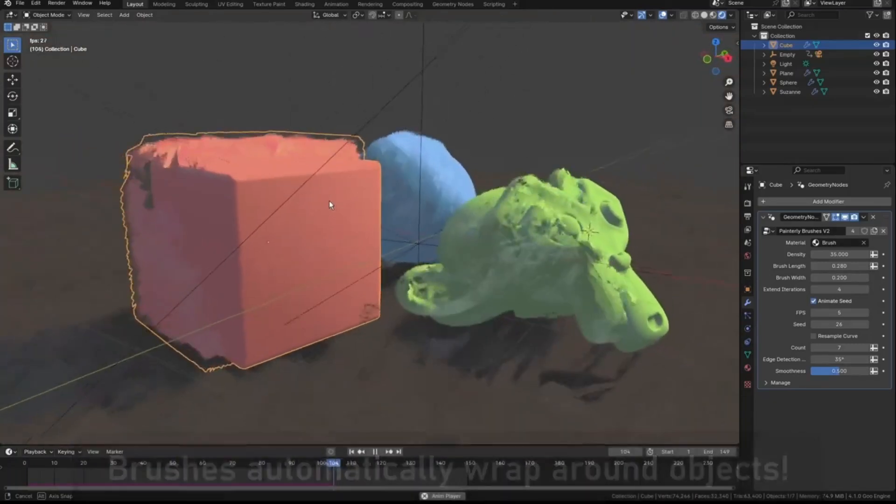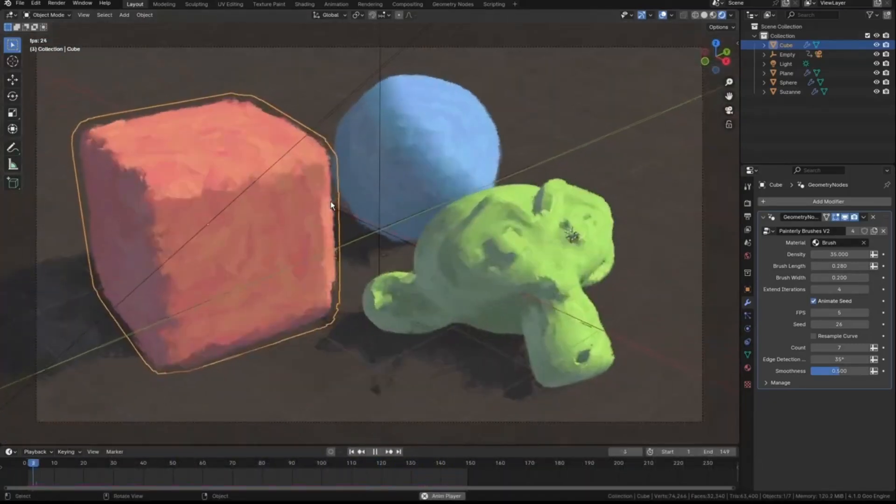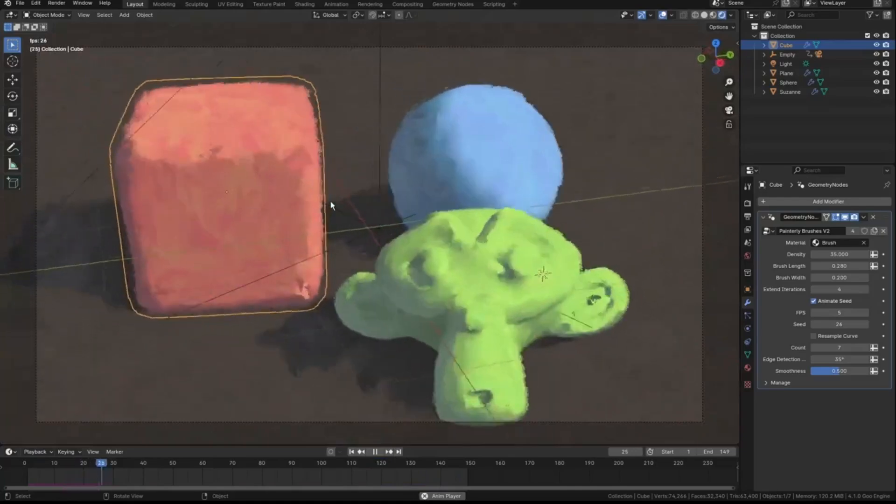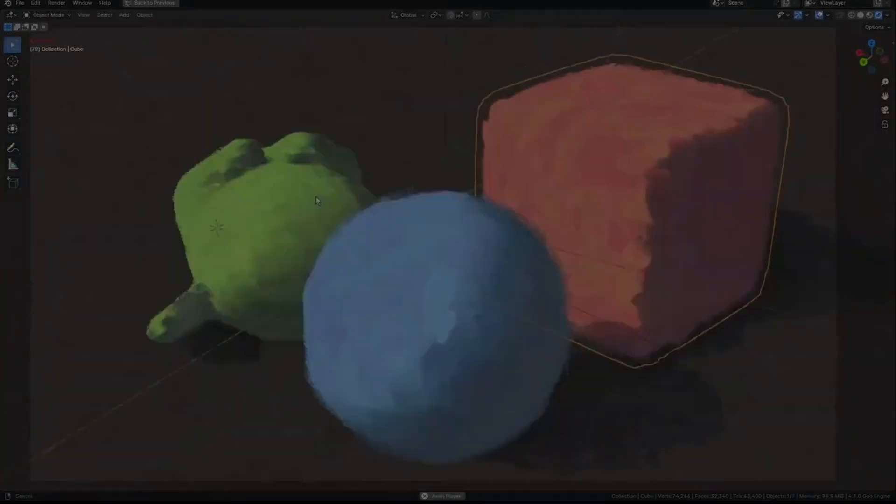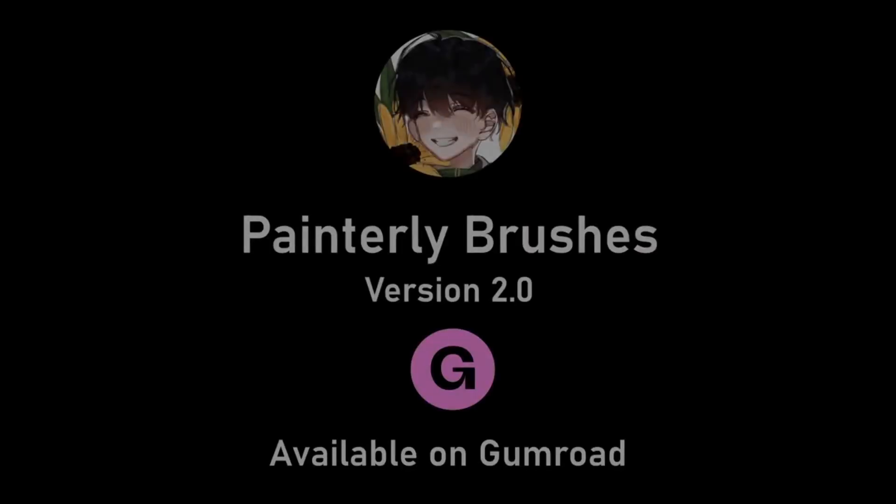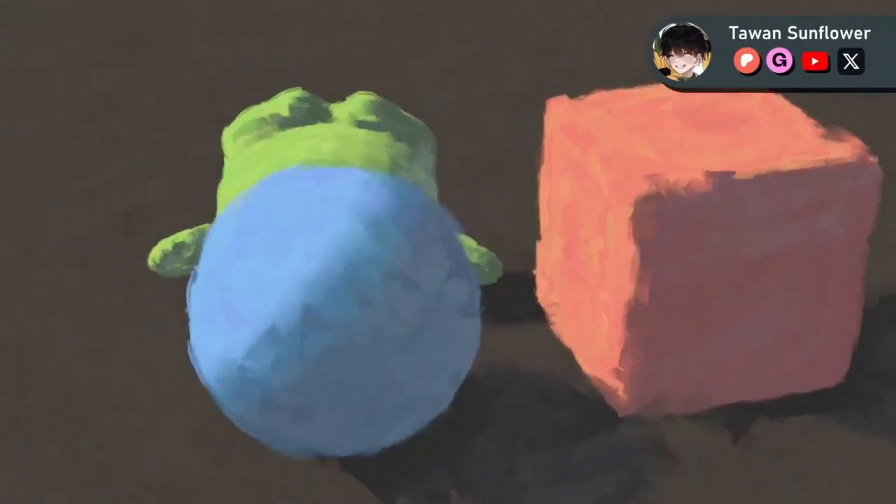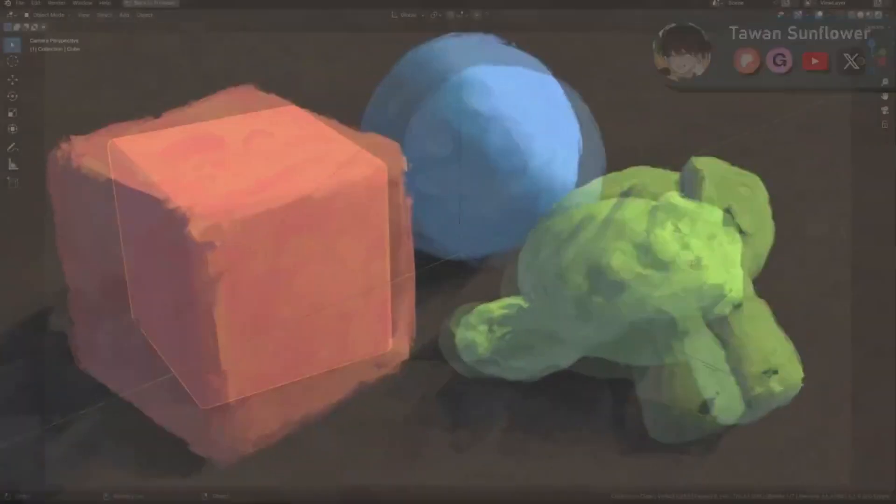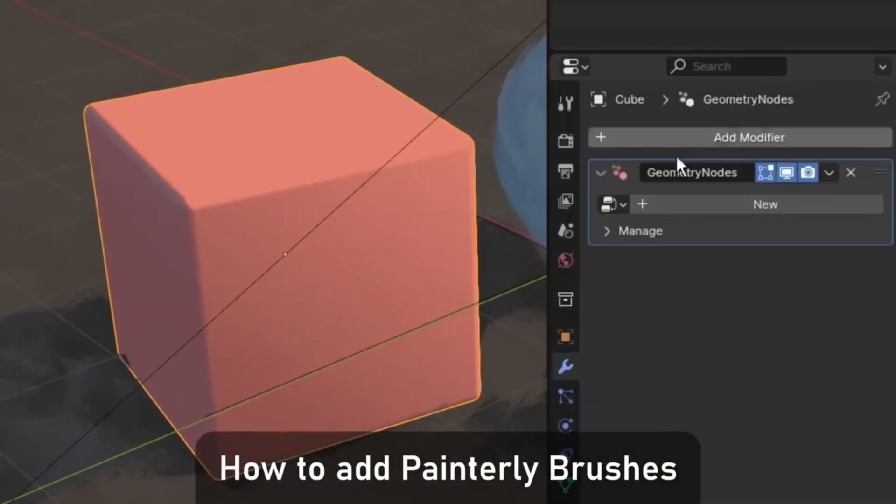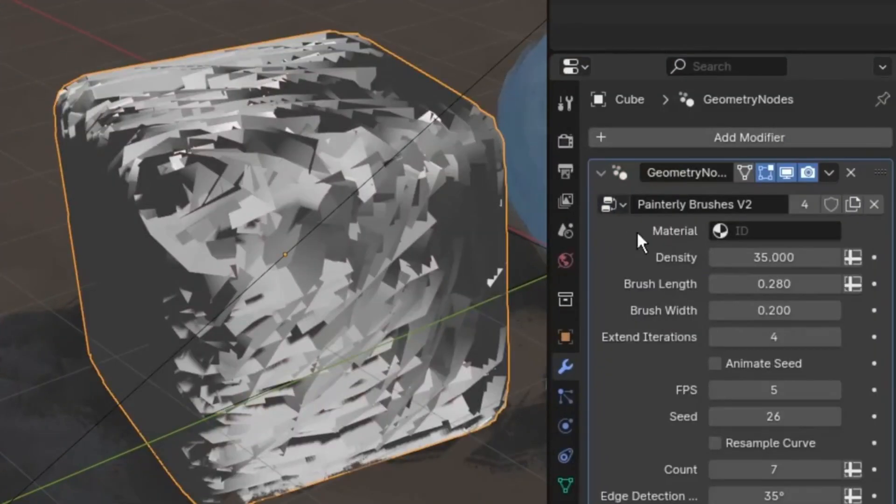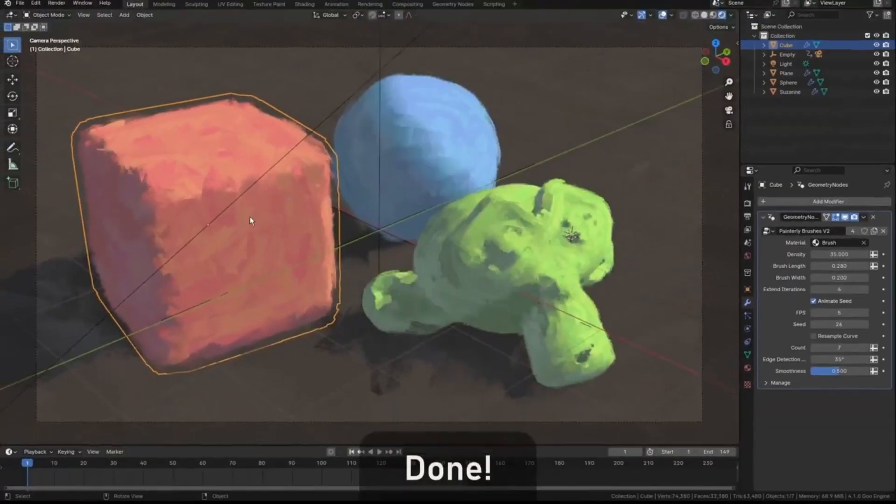Yes, you heard that right. With Painterly Planes, you can take your 3D renders from ordinary to extraordinary, offering a creative twist that will surely set your work apart. So, if you are ready to take your 3D renderings to the next level, stick around.